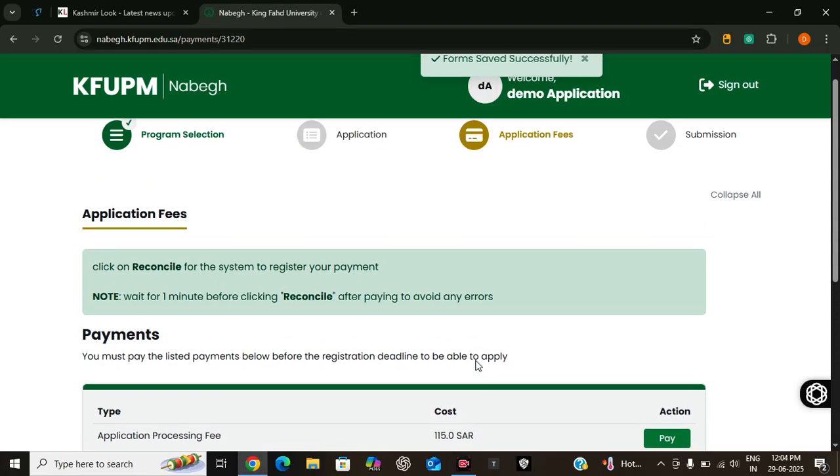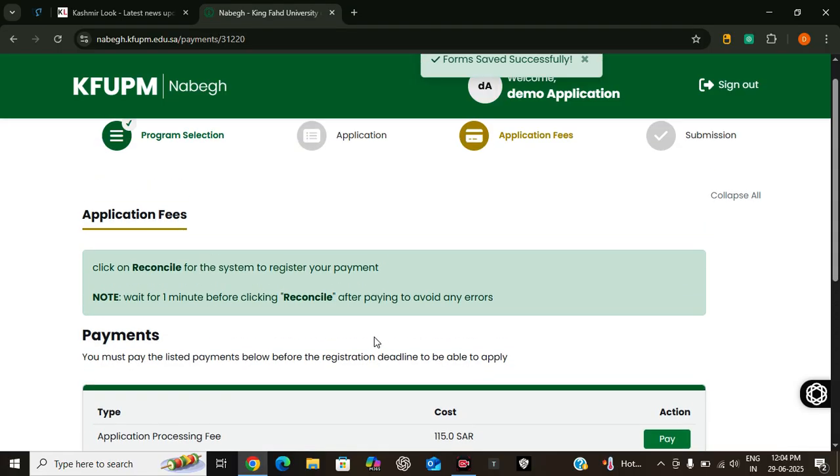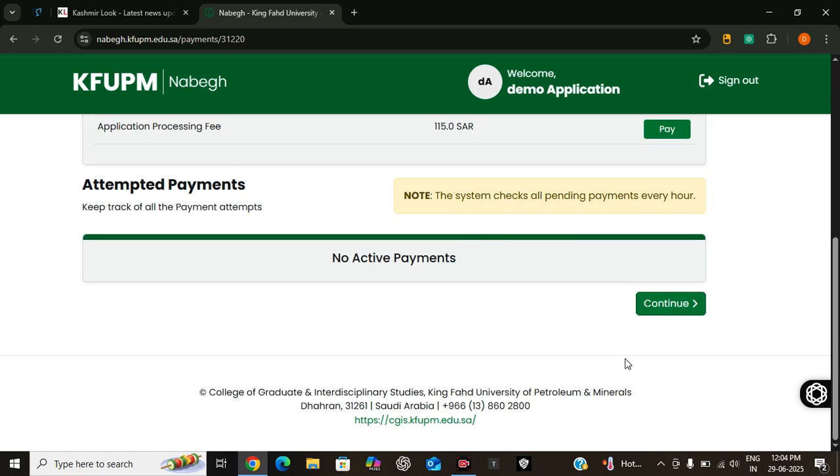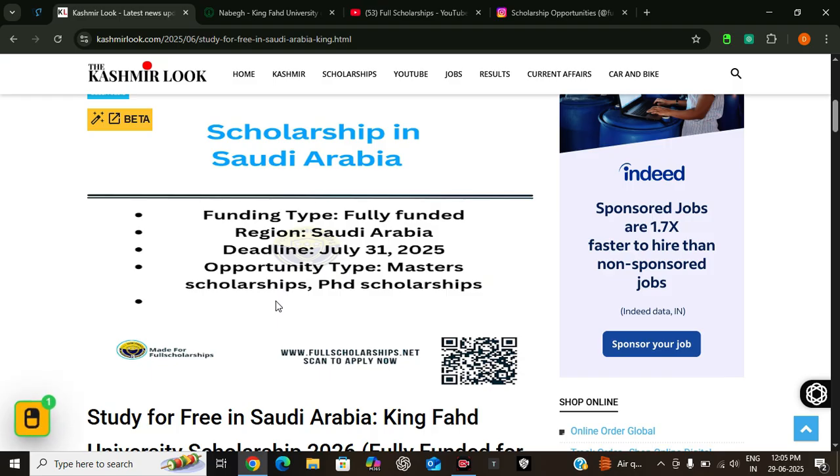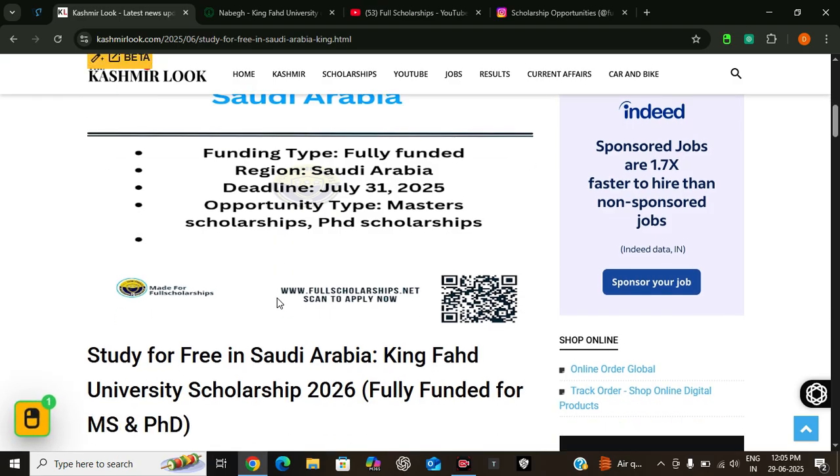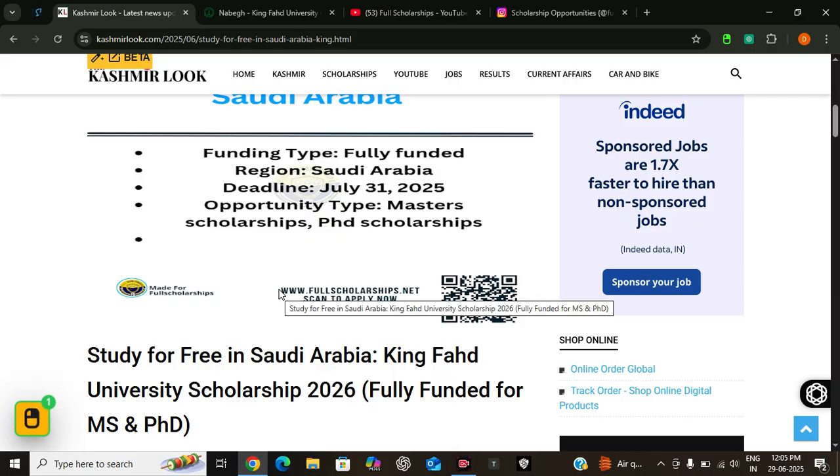Now the step is about your application fee. For this application you will require 115 Saudi Arabian riyal. After paying the application fee, you have to pay and then you can click on continue, and then you can finally submit your application. By following these steps you too can apply for this King Fahad University Scholarship 2026 successfully.